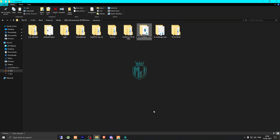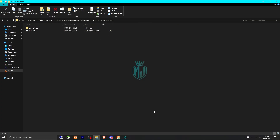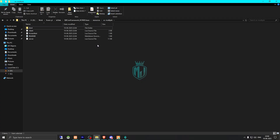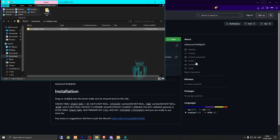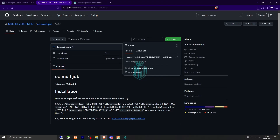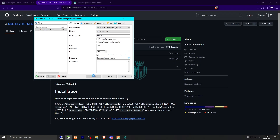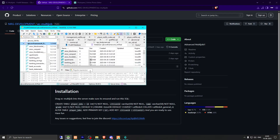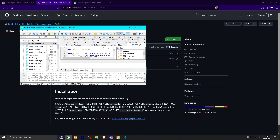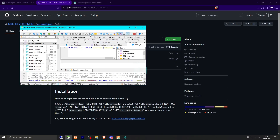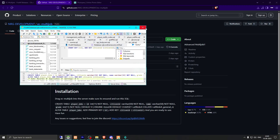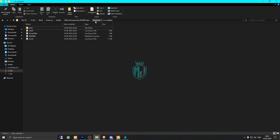After downloading, open the file and extract it to our resources folder. Then we need to rename it — copy the script name. There's one more folder inside, so drag it out and it will merge automatically. Then go back, cut this, and after that we need to run the SQL file. Open HeidiSQL, open the query, paste it in, and run it.